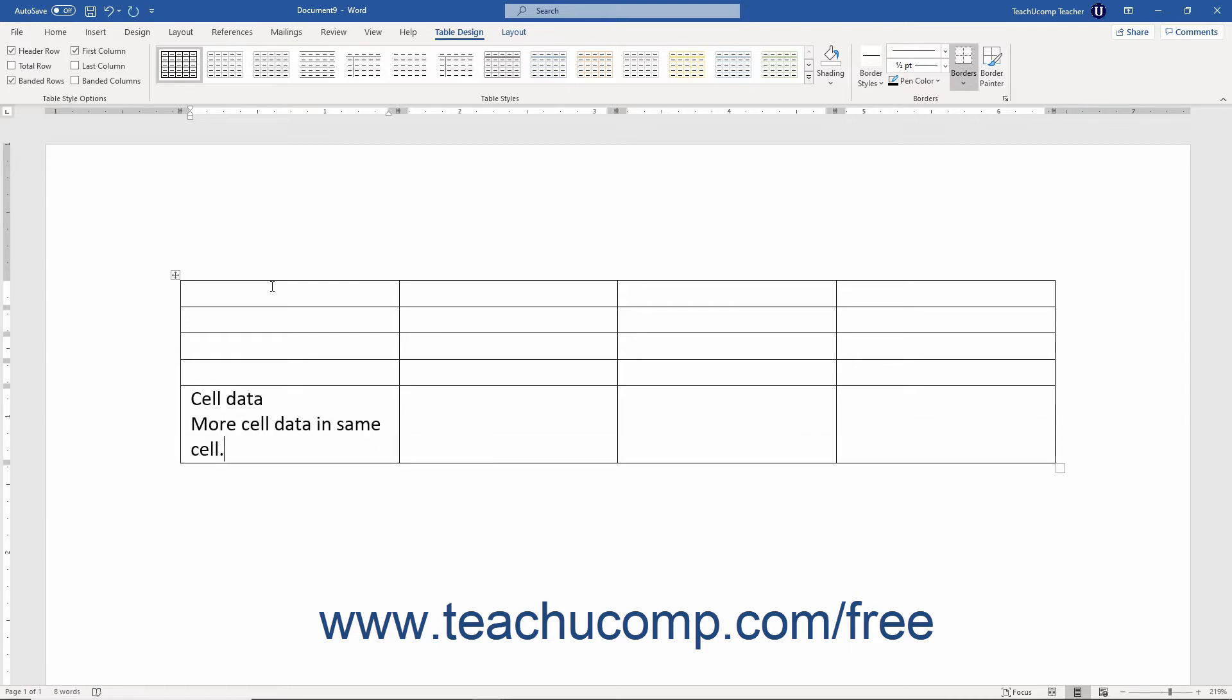Cells can also contain multiple lines of text if needed. Entering text into a cell works the same way as when entering text into a document. When the text reaches the cell's border, it automatically wraps down to the next line in the cell. You only need to press the Enter key on your keyboard if you want to create a new paragraph in a cell.